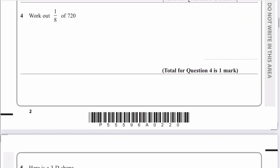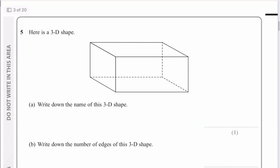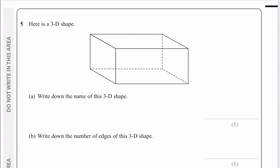Question four: work out one-eighth of 720. You can either take it from the calculator, or you can do this calculation directly — how many eights are there in 720? There are actually 90 of them, so the answer is 90 for question four. We're moving along at a fairly good pace, but please don't hesitate to stop the video, have a go at each of the questions, then compare your solutions. If you're not sure, put a message in the comments.